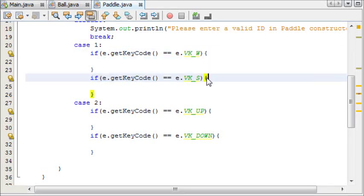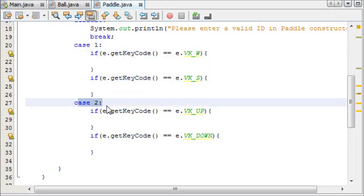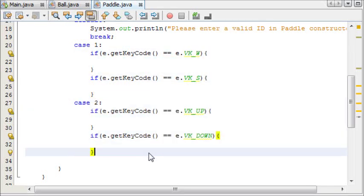For player 1, we're using the W and S keys to control them, and if it's player 2, we're using the up and down keys to control them.